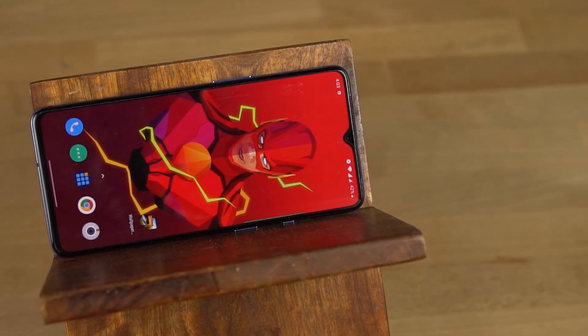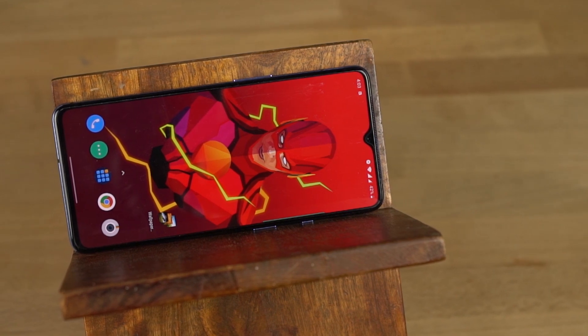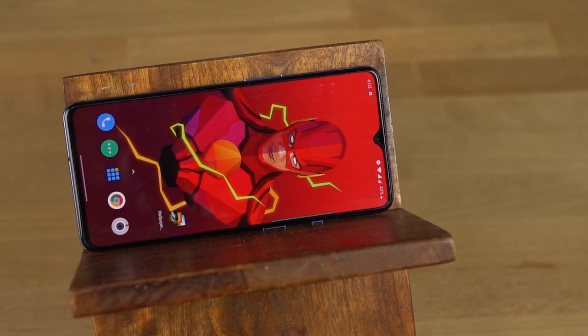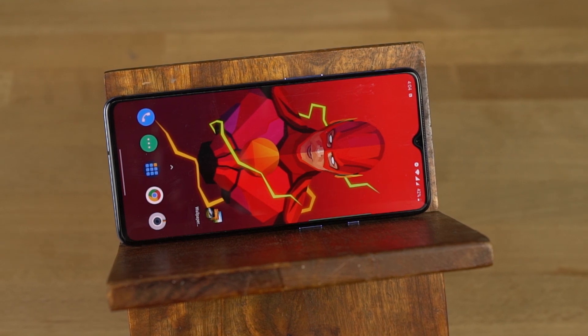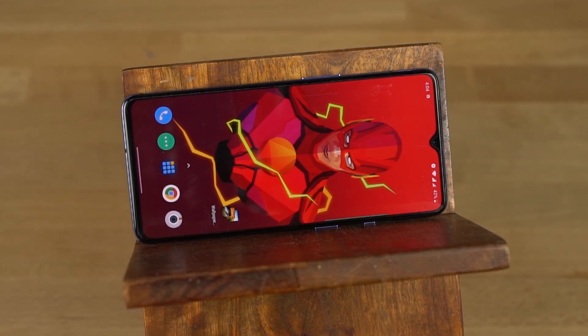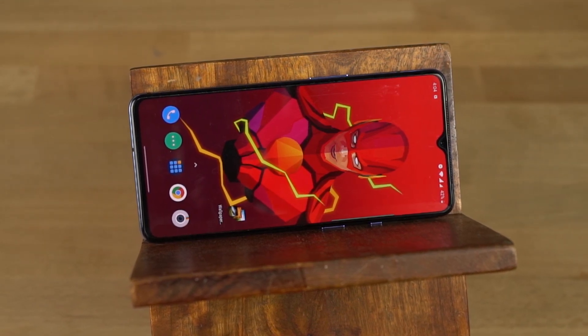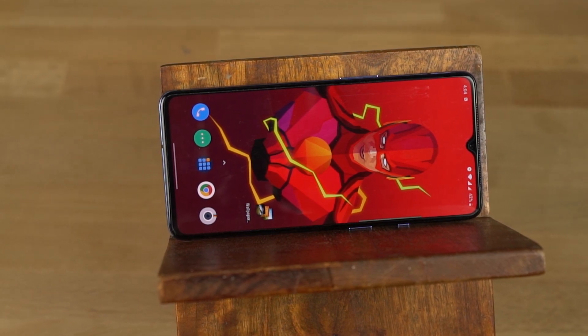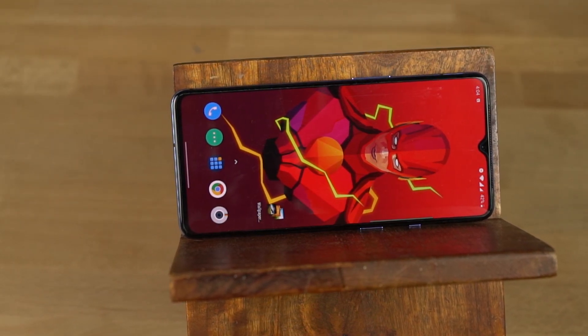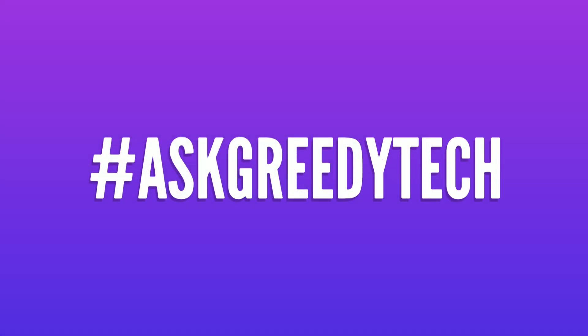So guys, these are all the most important tips and tricks for your OnePlus 7. If I missed out on anything important, do let me know by commenting below this video, and definitely check out my video on best features — link will be in the description. If you're planning to buy this phone, use the link in the description, it always helps the channel. If you want us to make any specific video, tweet out to us with the hashtag #AskGreedyTech on Twitter and we will try to make it as soon as possible. I'm Nikhil from Greedytech signing off, have a nice day.